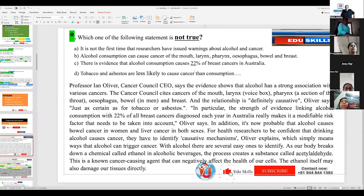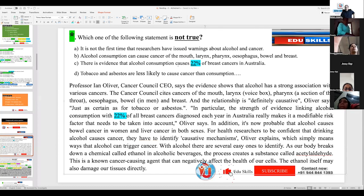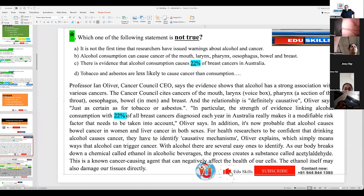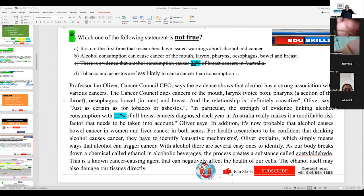What you have to do immediately — when you have a number or percentage, just be mindful of it. You can swoop in and use it to eliminate options. There is evidence that alcohol consumption causes 22% of breast cancers in Australia — and in the passage it confirms 22% of all breast cancers diagnosed each year in Australia. So this is true according to the passage, and we are eliminating true ones. The question asks which one is not true.